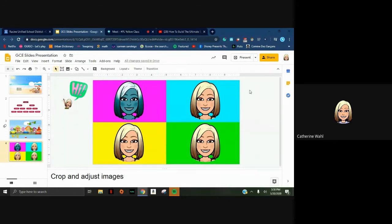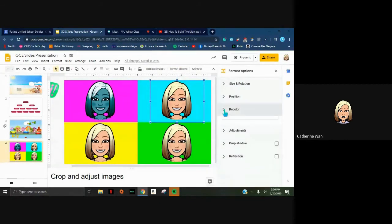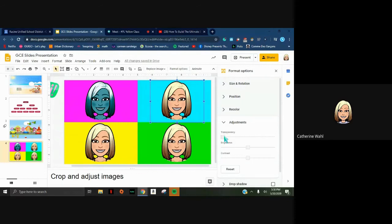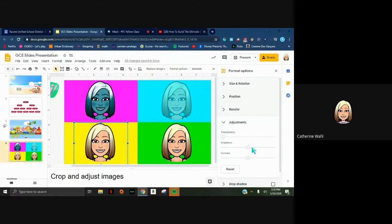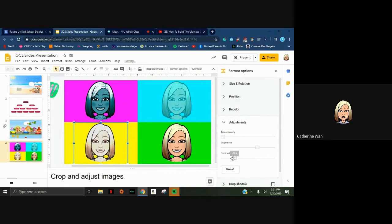Another way to format images is to click on them, go to Format Options, and look at Adjustments instead of recoloring. You can change the transparency - at zero it's a solid object, but dragging it to the right makes it increasingly see-through. You can also change the brightness or the contrast of the image as well.